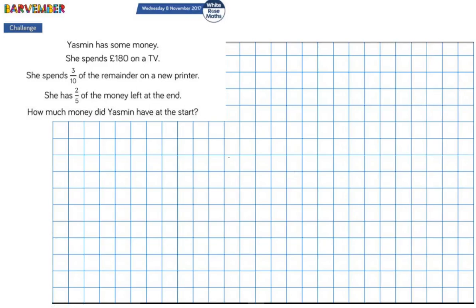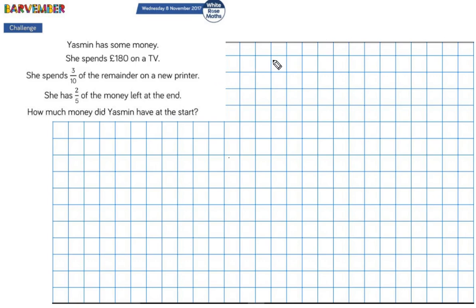Another Barvember bar modeling challenge from White Rose Maths. Yasmin has some money. She spends 180 pounds on a TV and she spends three tenths of the remainder on a new printer. She has two fifths of the money left at the end. The question is: how much money did Yasmin have at the start?